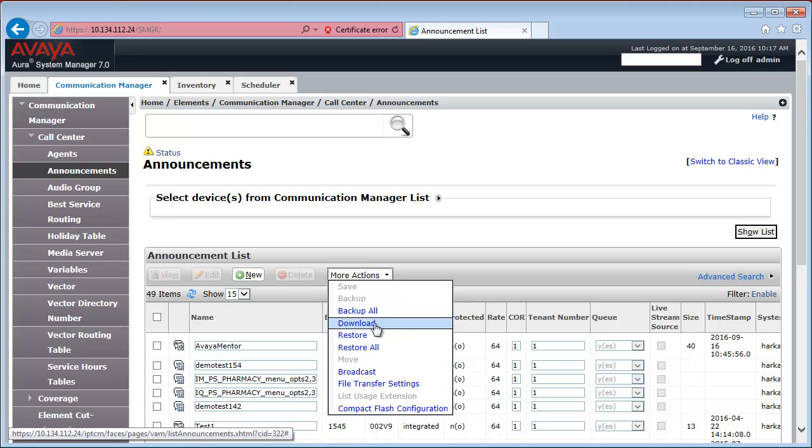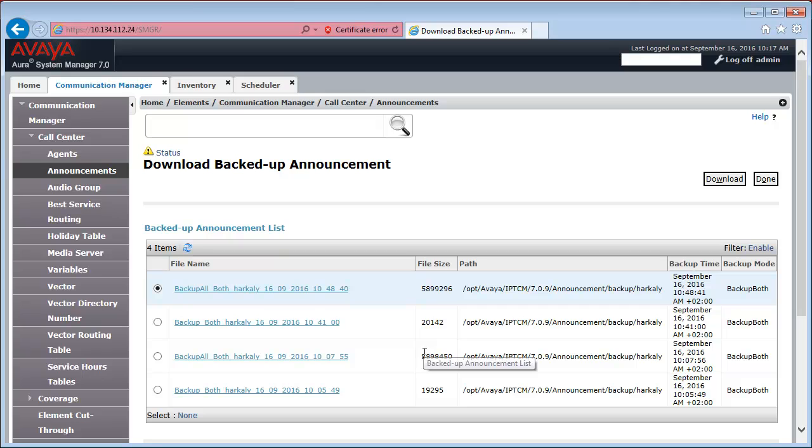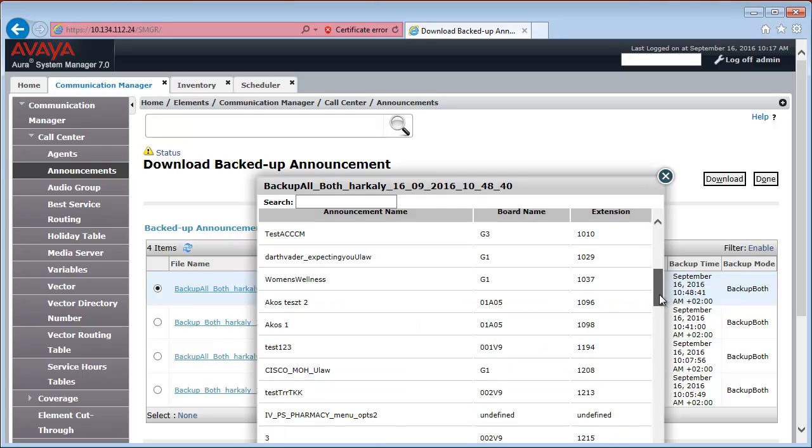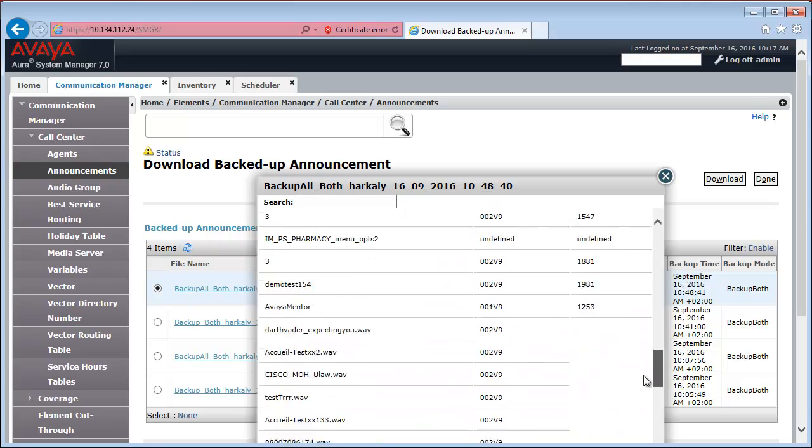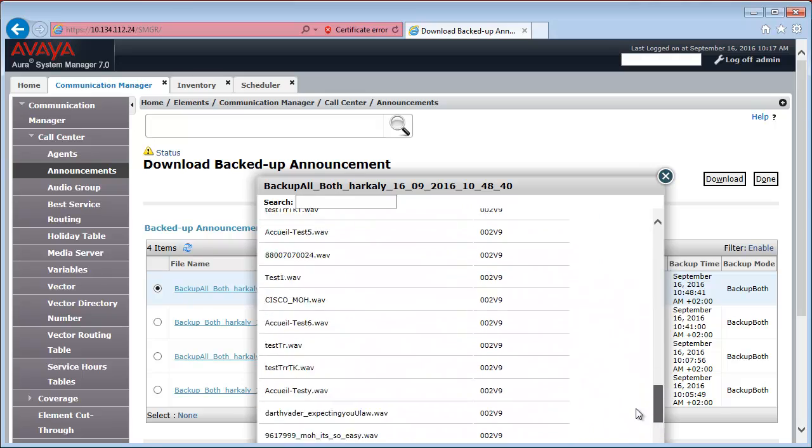We can go back to the announcement menu. And under More Actions, we can now download it from the System Manager system to our local PC. When you click the file name, you will see the content of this file. All the properties and all the WAV files.